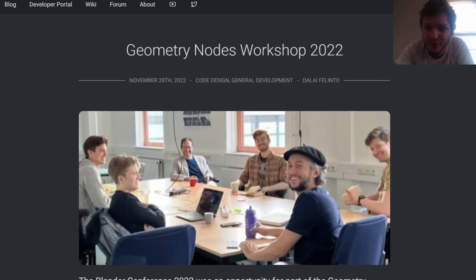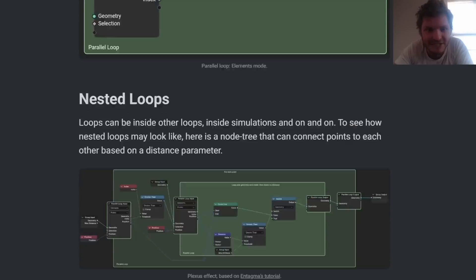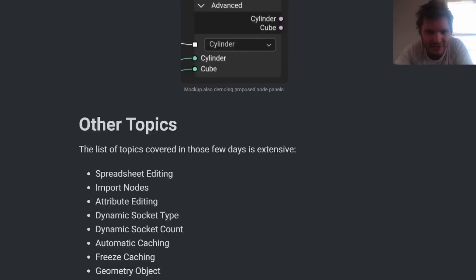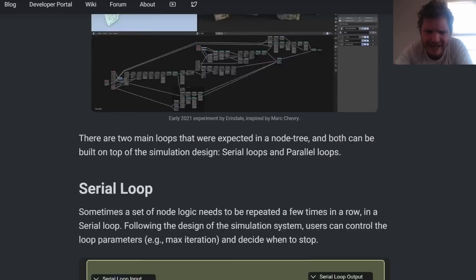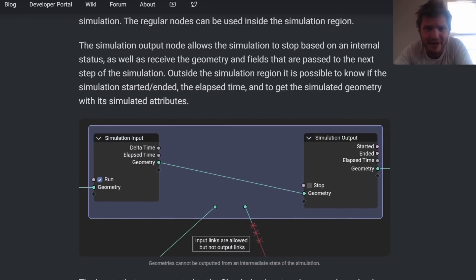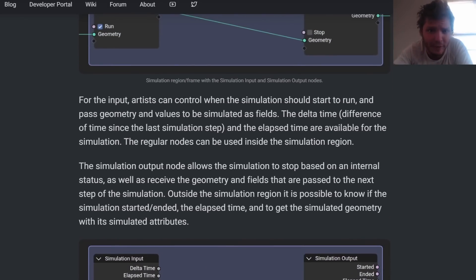There was recently a blog post talking about the future and present of geometry nodes, and there's a lot to go over here. I thought I would just talk about it very quickly in an edited format.